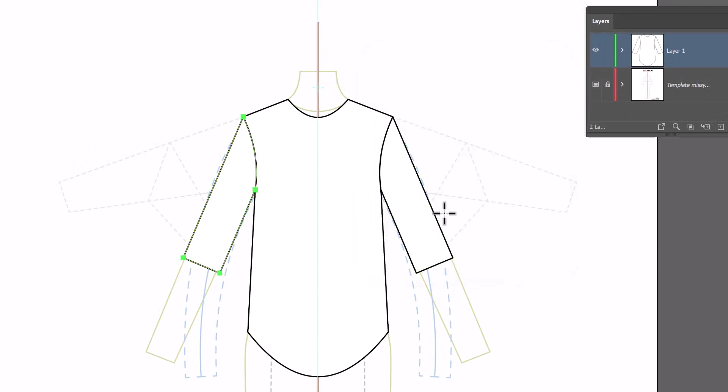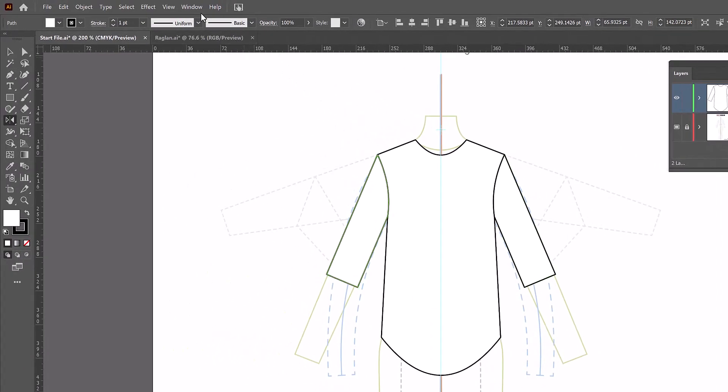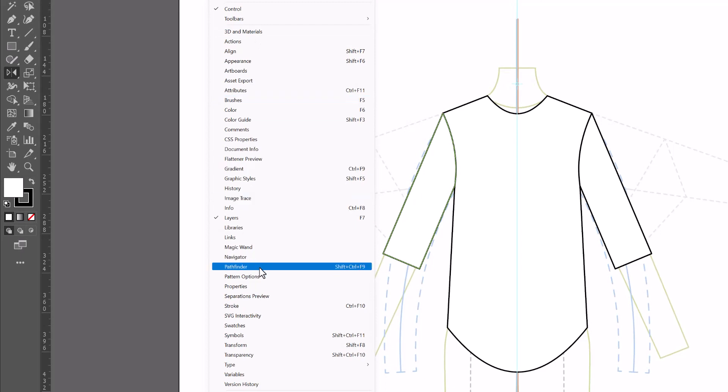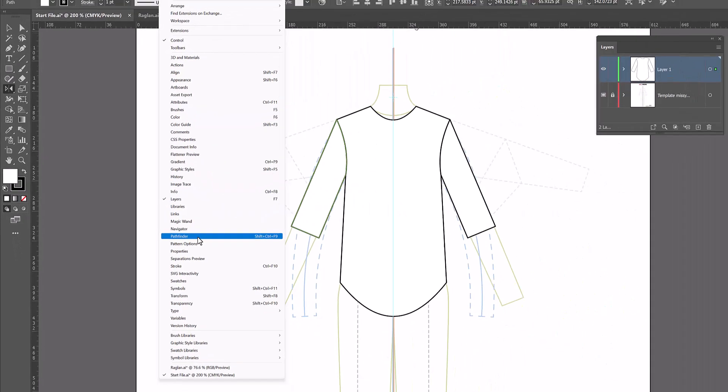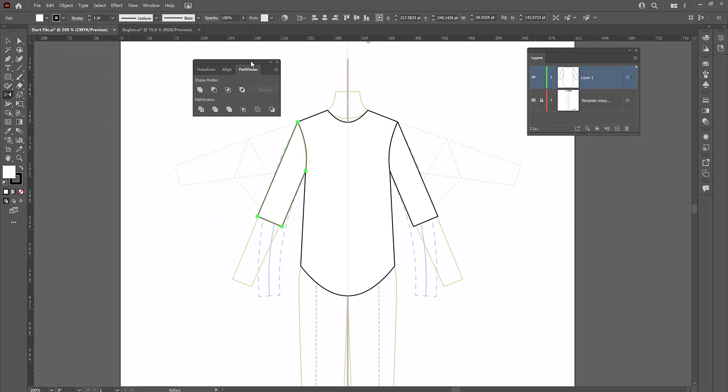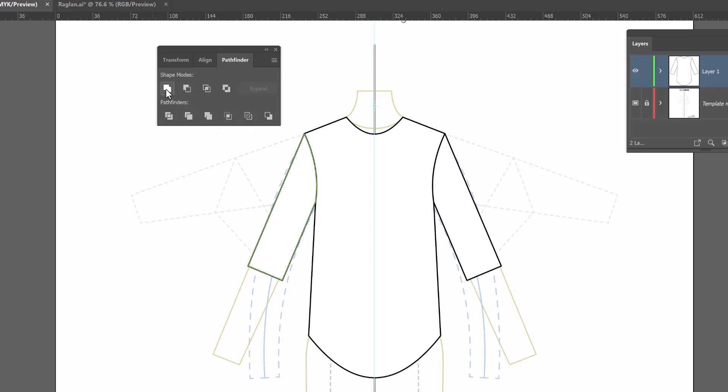Now in order to create the raglan sleeves the first thing we need to do is unite all of this together using Pathfinder. And you can find Pathfinder if you go up to window and scroll down to Pathfinder and you'll notice these are in alphabetical order. I'm going to click Pathfinder and open it up.